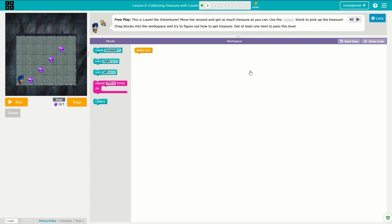So it says collecting treasure with Laurel. This is another exercise in movement throughout the Code.org environment. All we really need to do is think about what our character needs to do and make it happen with the code. Right off the bat we can see a pattern here — our character is going to have to move diagonally up and they might need to zigzag.